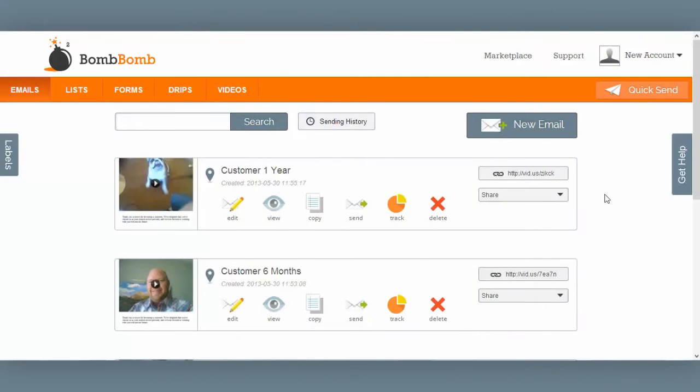Hi there, it's Jonathan at BombBomb. Let me show you around real quick. Start by logging into your account.